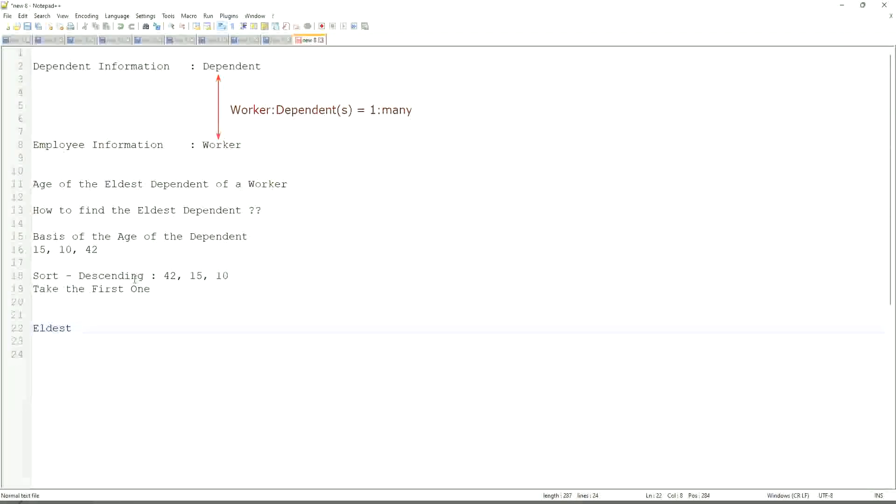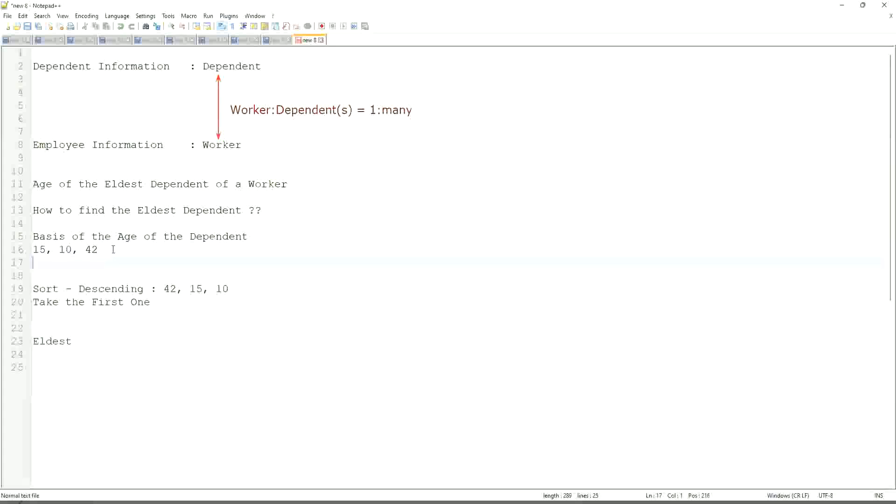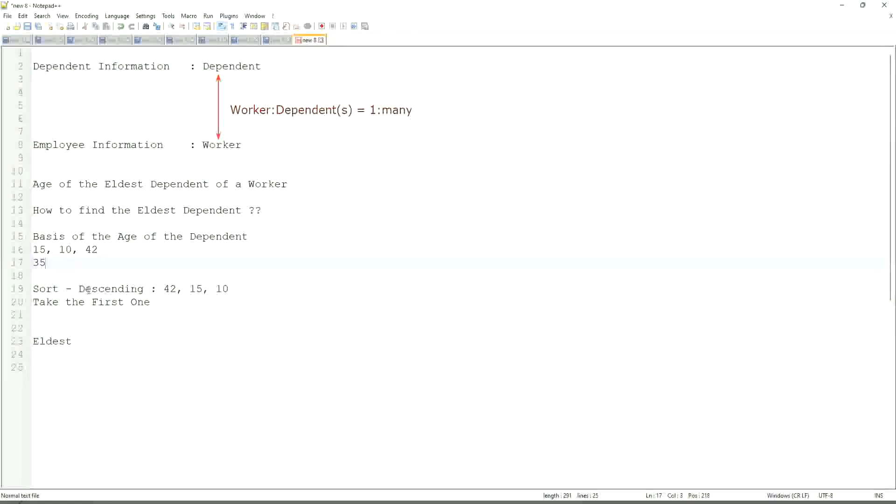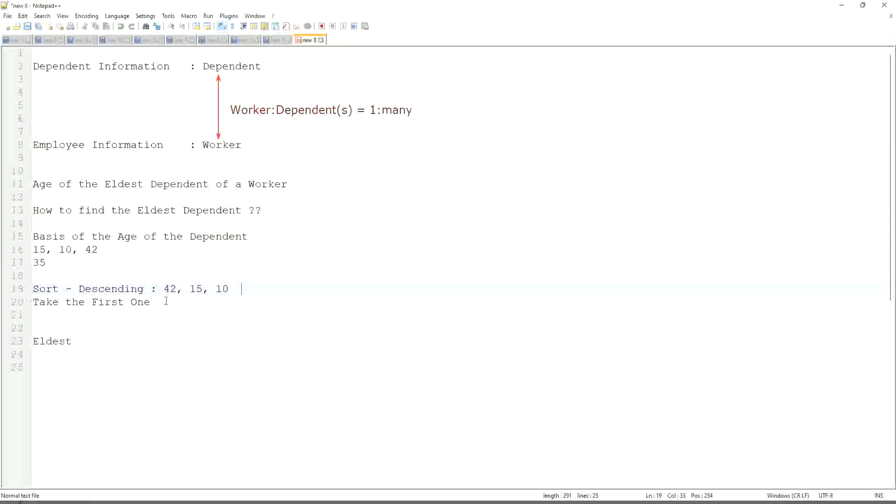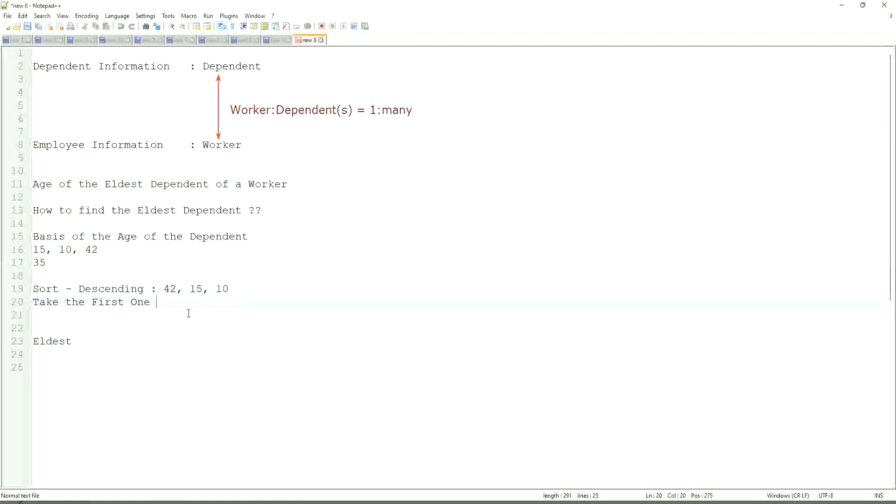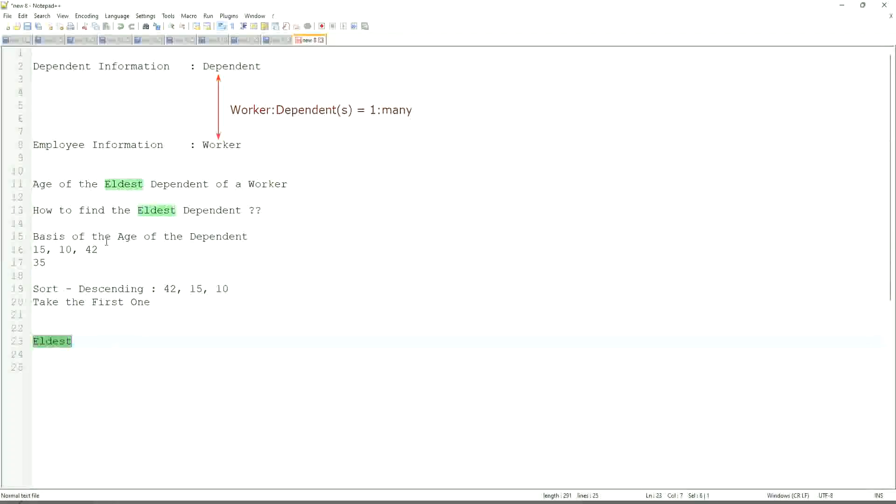If somebody has only one dependent age 35, will our logic work in that case as well? We sort descending. So it will be 35. Take the first one. 35. Right, so our logic works. If there are multiple, even more.